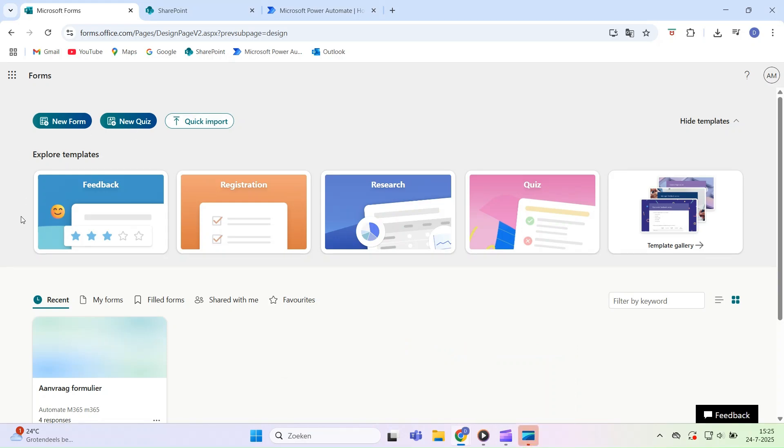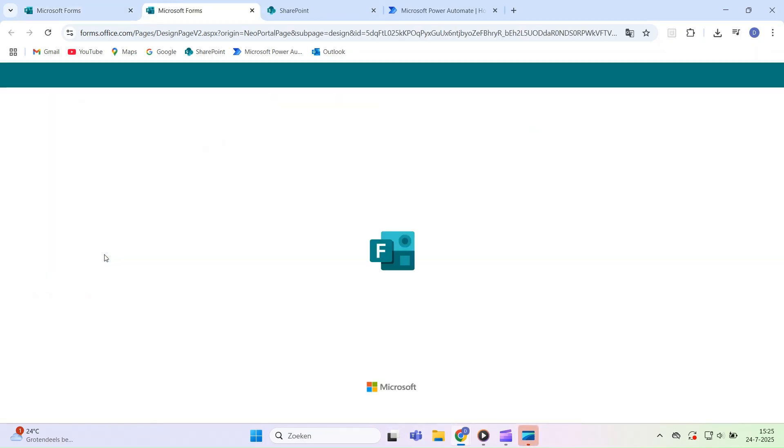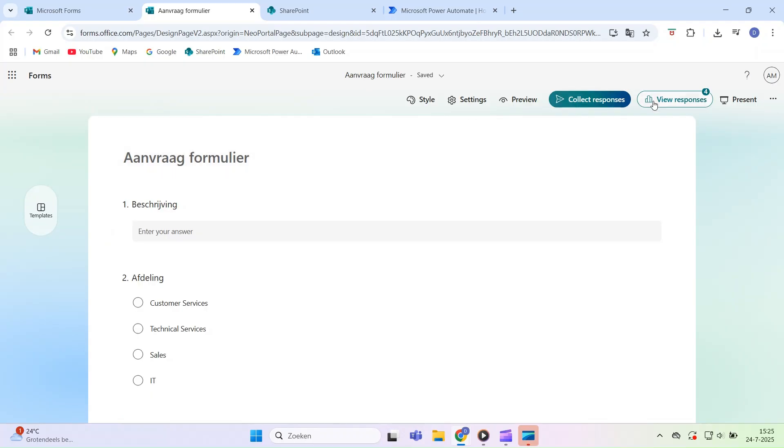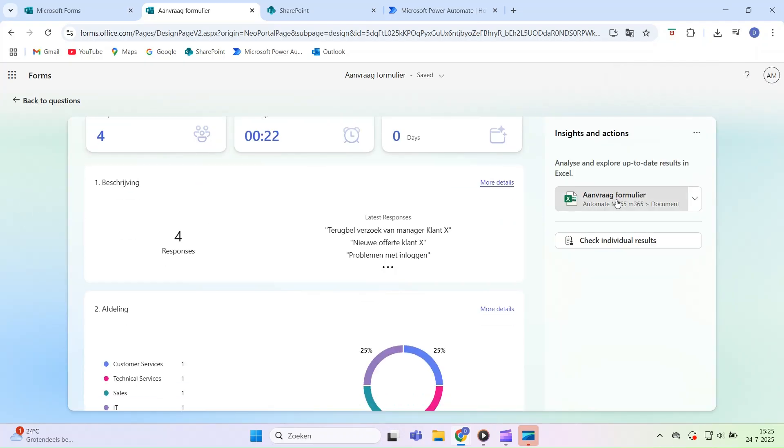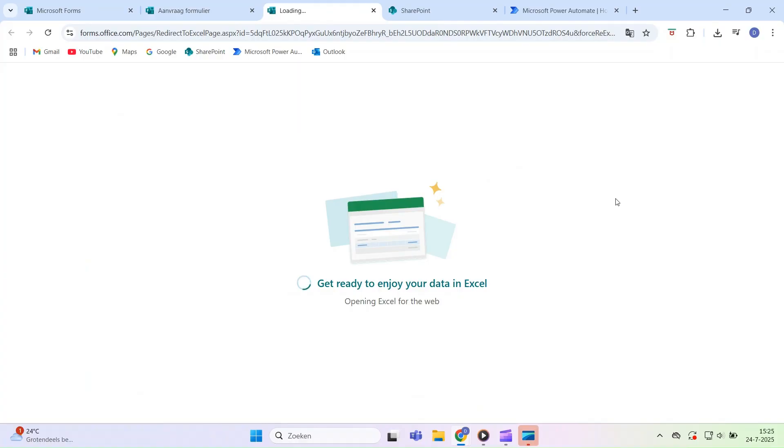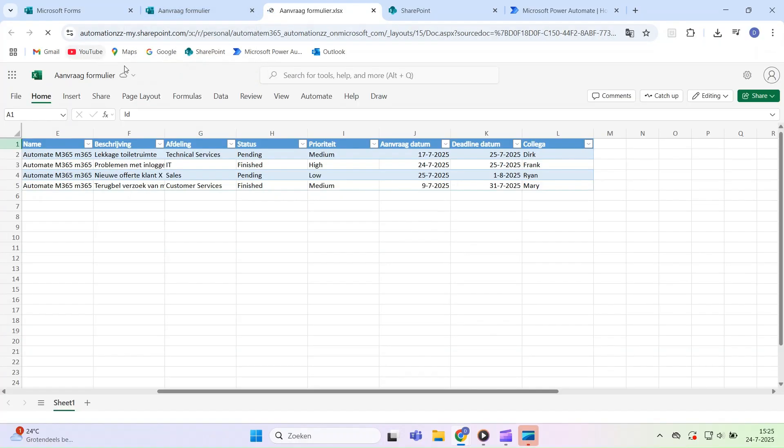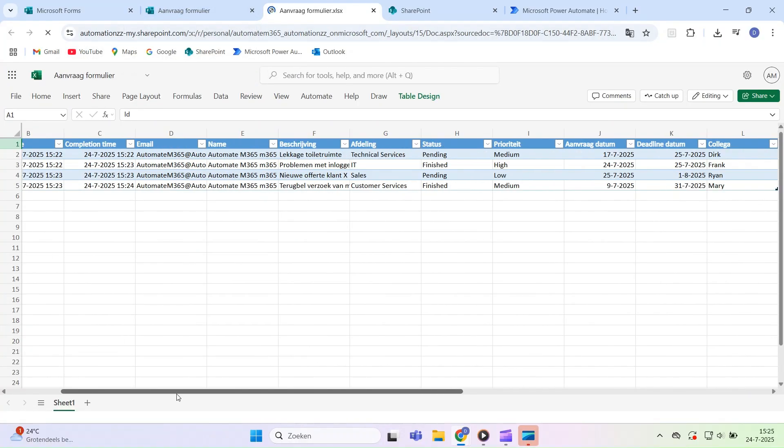Welcome to Automate M365. In this tutorial, I'll show you how to automatically send an email after a Microsoft form is submitted using Power Automate. This ensures that responses are instantly acknowledged or forwarded, saving you valuable time.